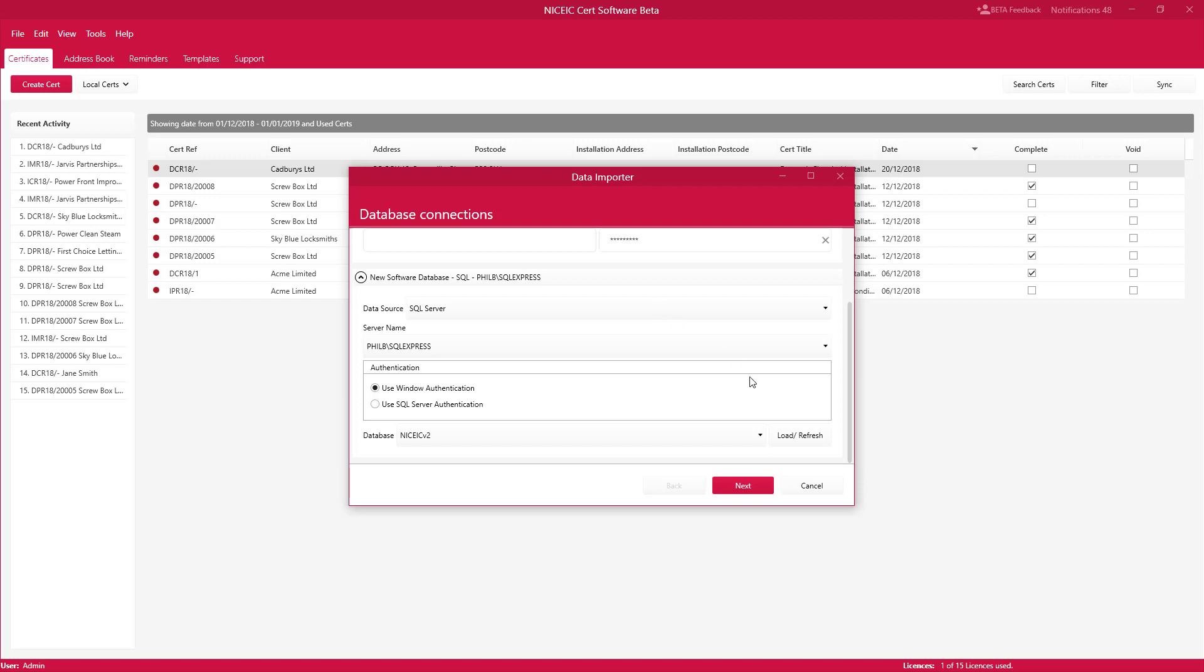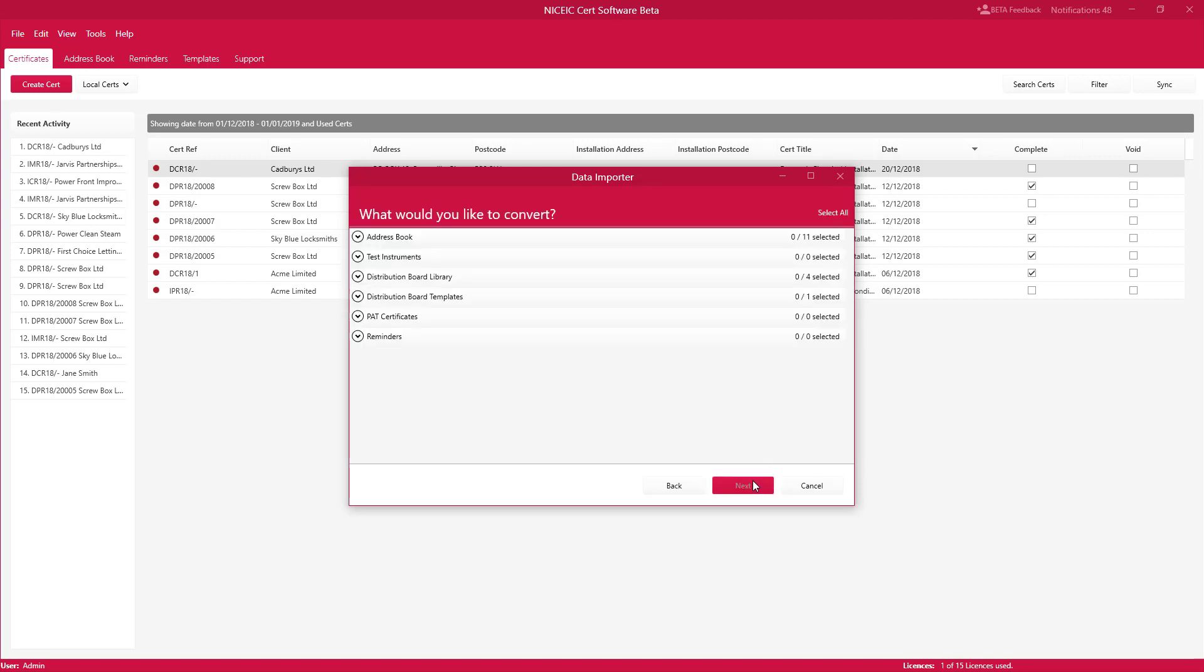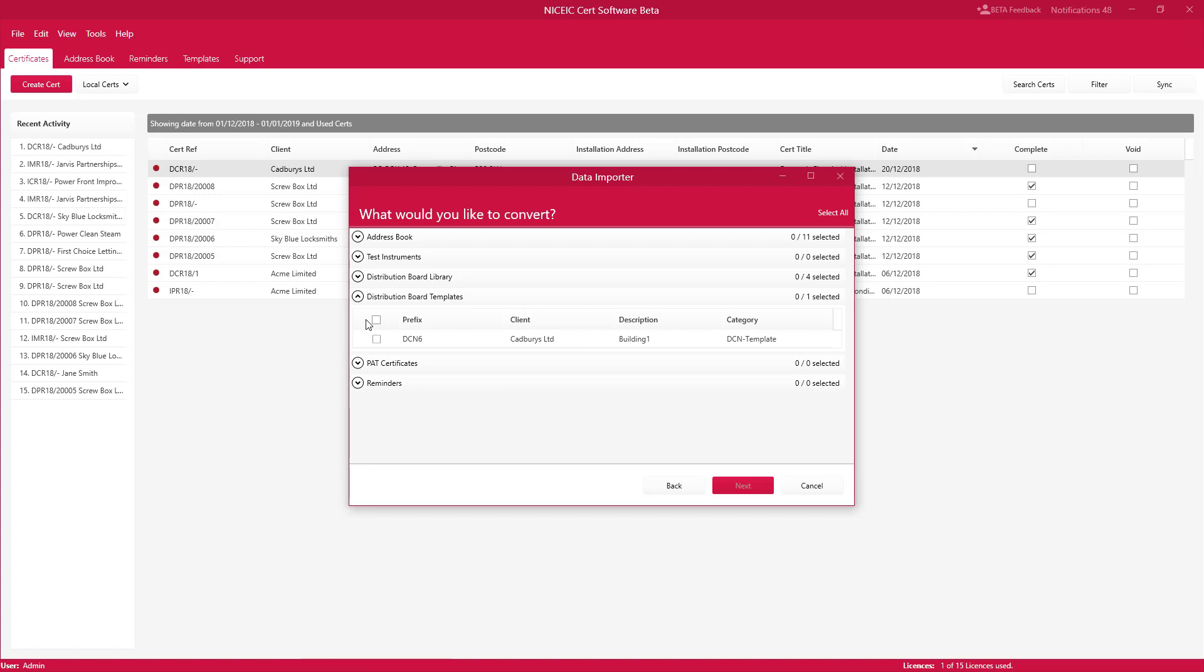The next thing you need to do is just click on next and you will see what data you can import. In this particular case we're only interested in distribution board templates. So we're going to select distribution board templates and we've got one here, DCN6 for categories limited description building one category DCN template.